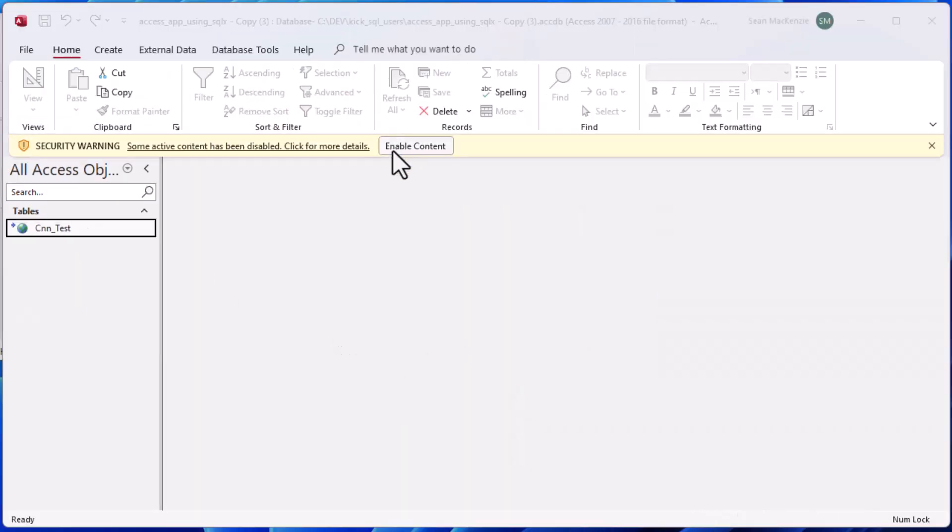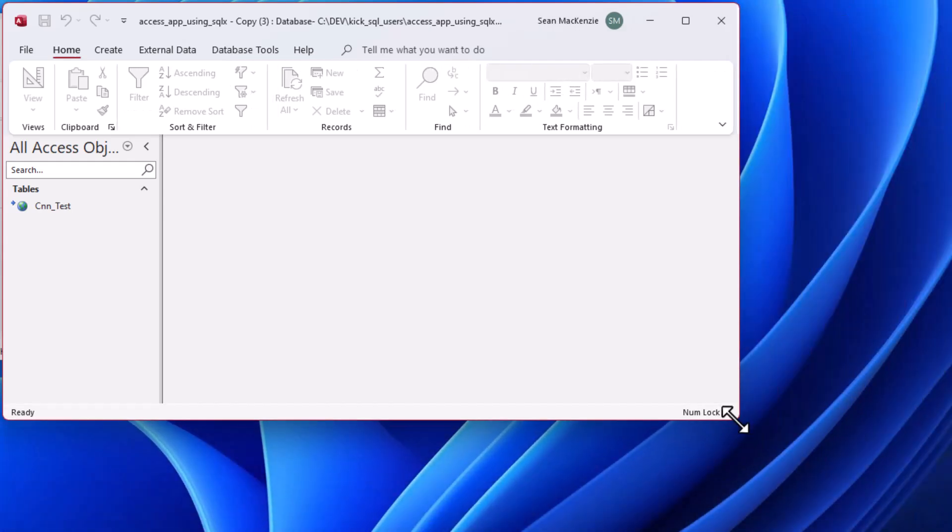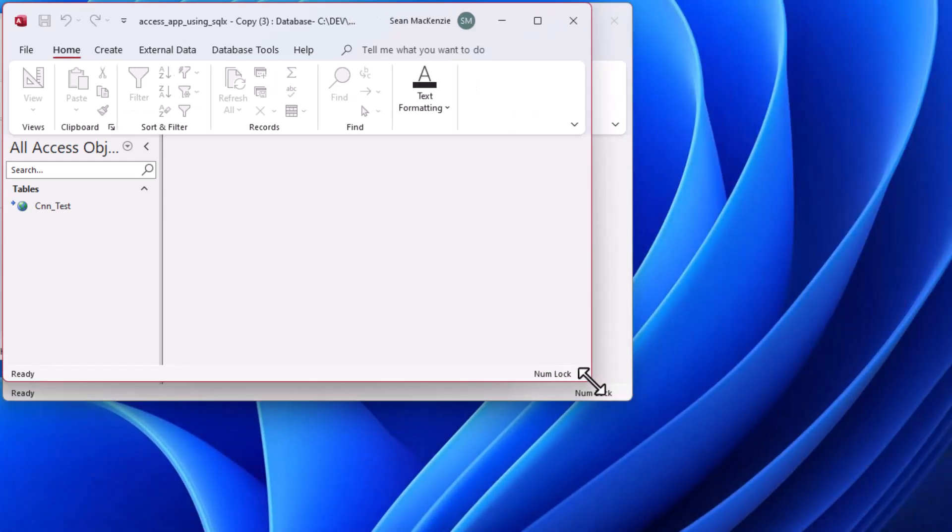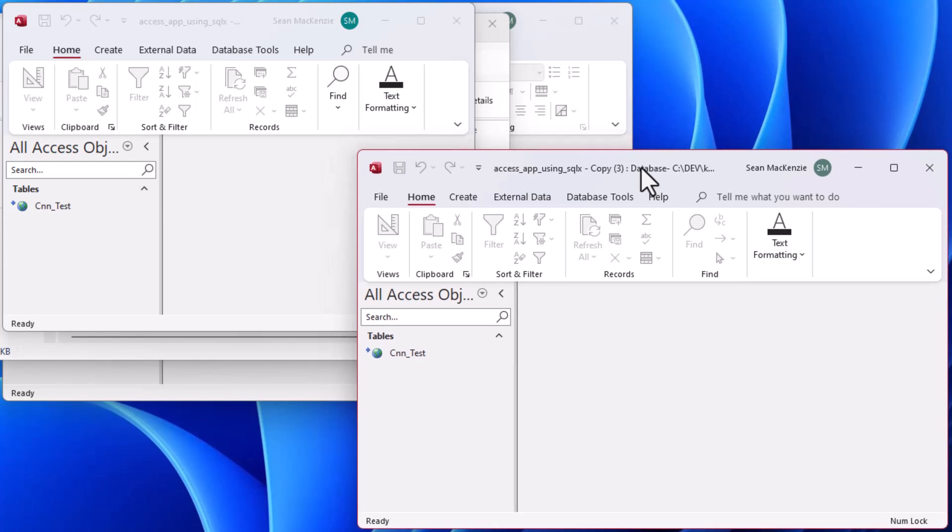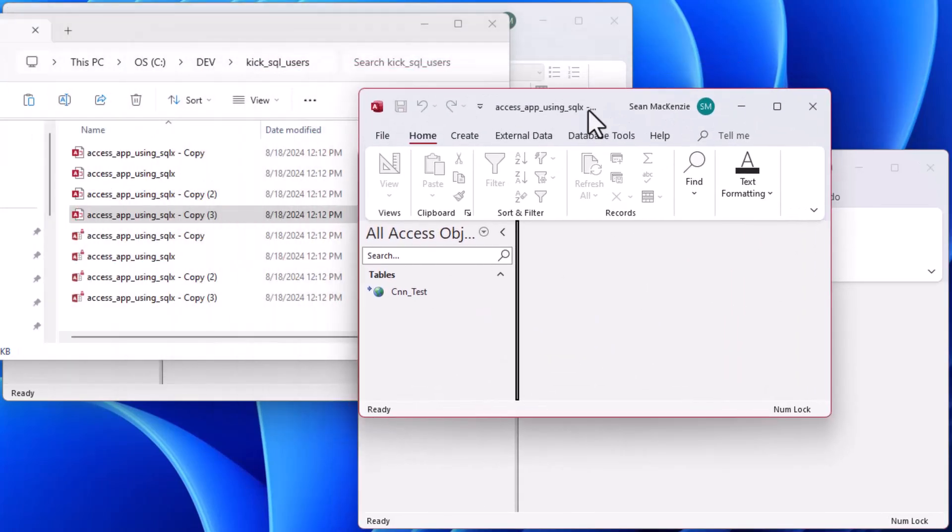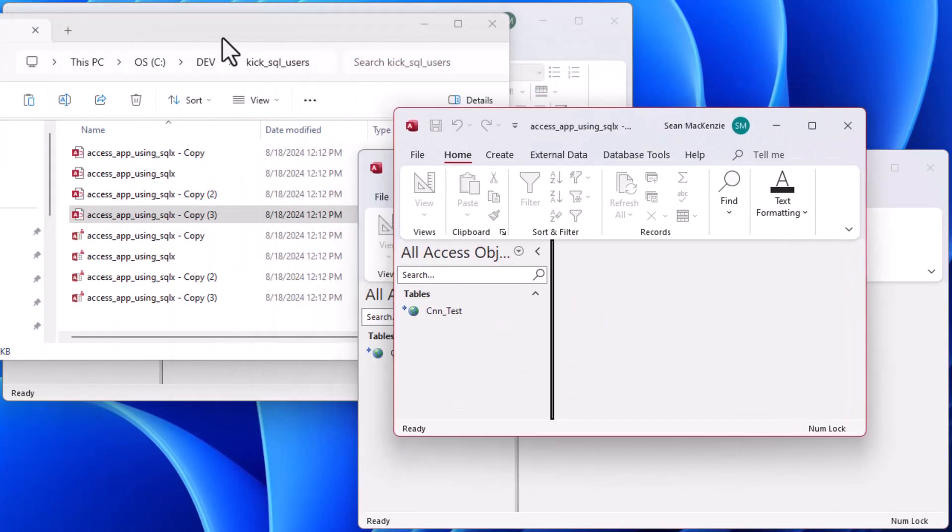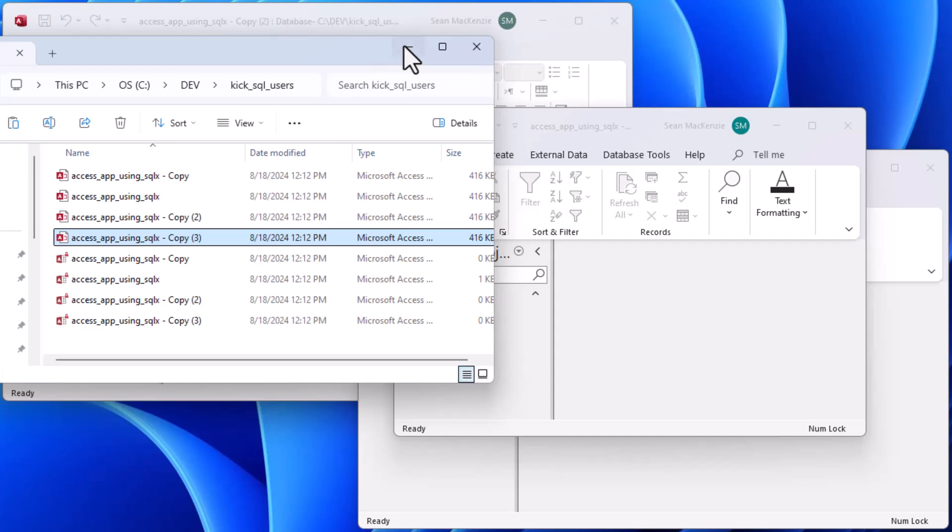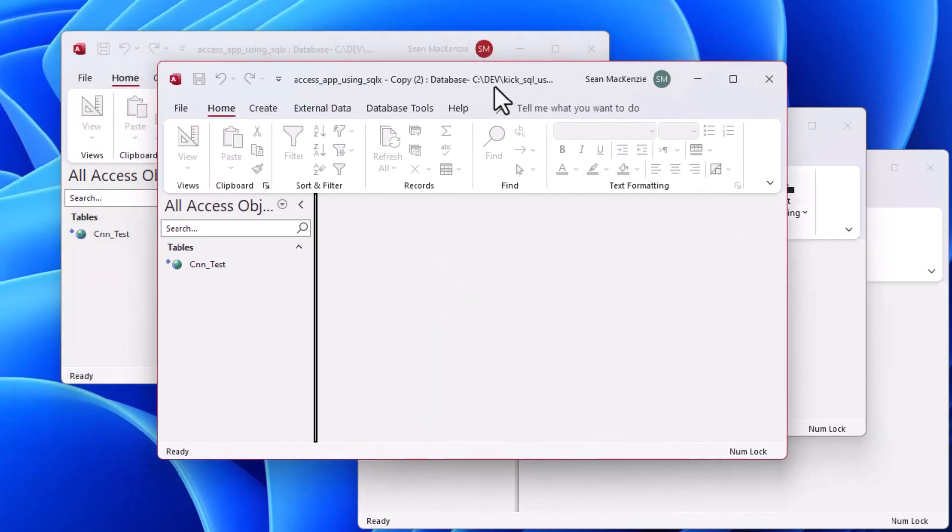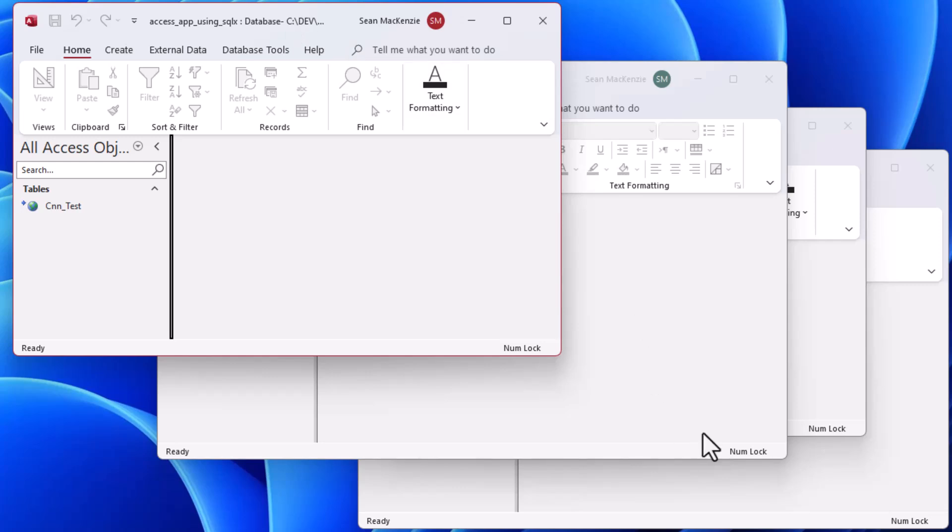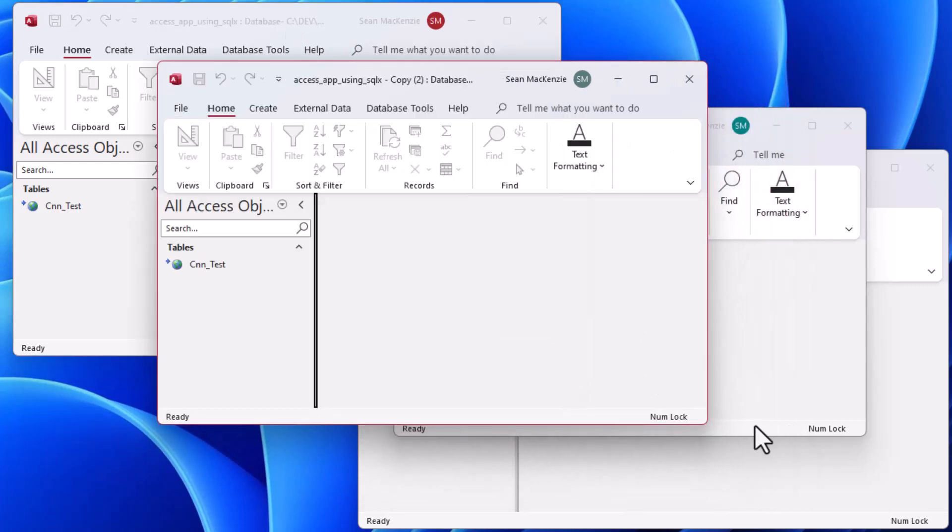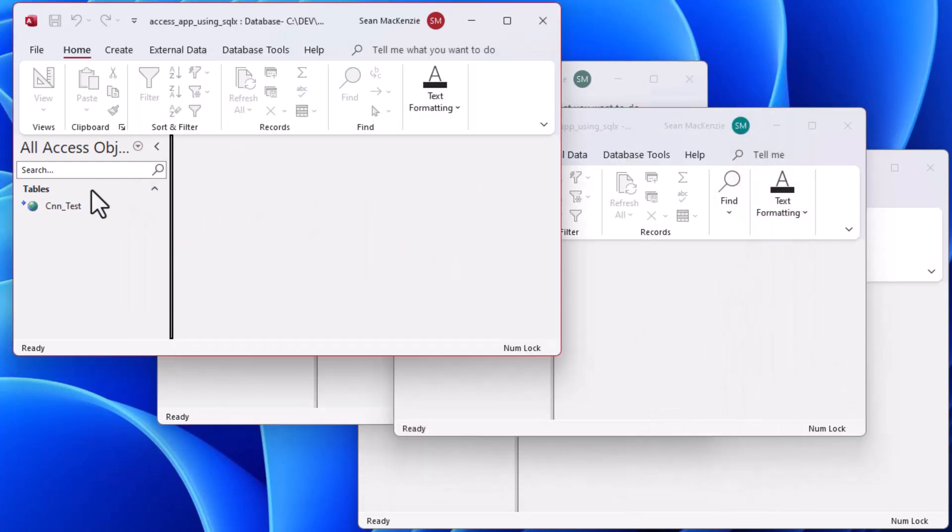That'll give us four connections to SQL Express. Let's go ahead and grab that fourth one, that's Copy 3, and that's going to give us four open Microsoft Access sessions. Those each have their own connection to SQL Server, so they have their own session running on there.